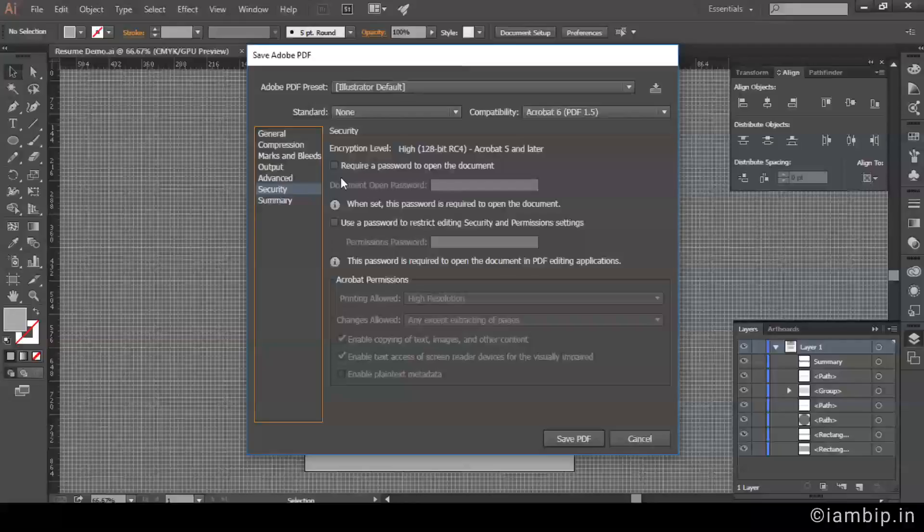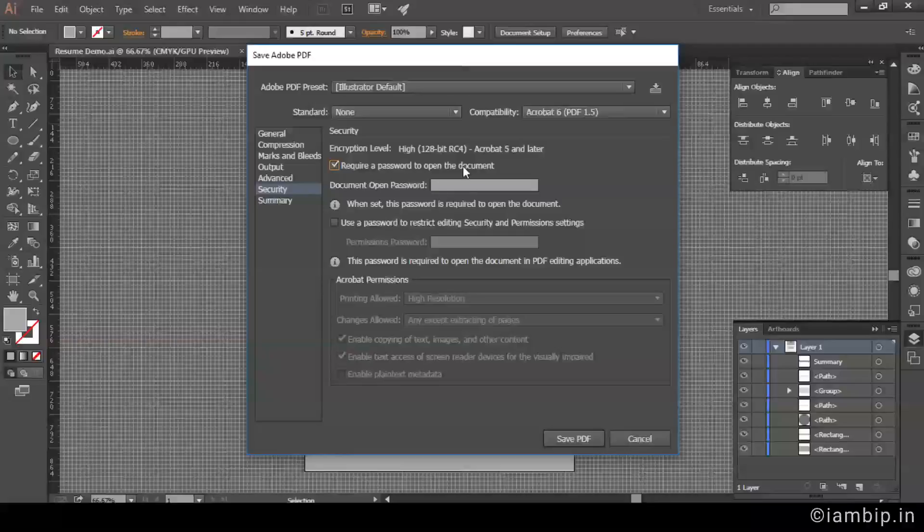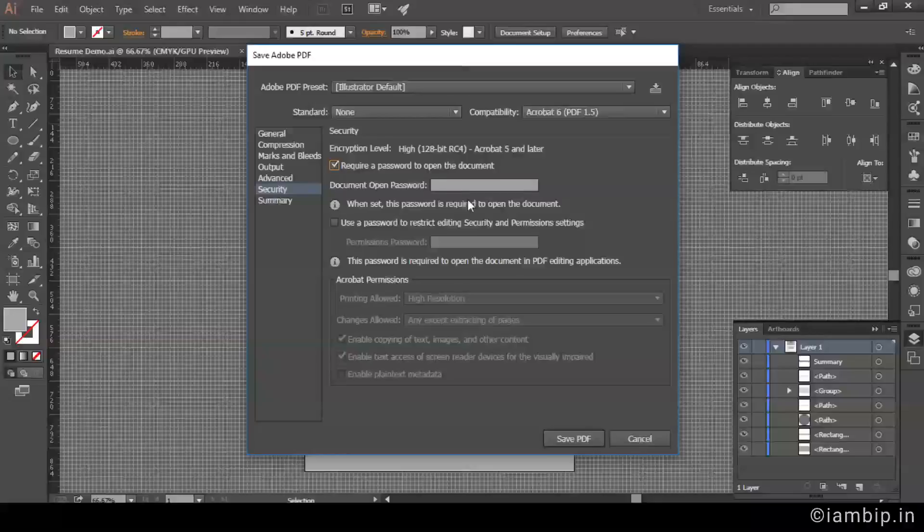If you check this option 'Require a password to open the document,' then I don't recommend doing this, especially when you are sending your resume to a company and you want the recruiting manager to go through your resume. It's only if you want to send some sensitive document for official purposes. If you check here and enter some password, the person who is receiving your mail will obviously require this password, otherwise they will never be able to open the document. So right now we are not going to check that.